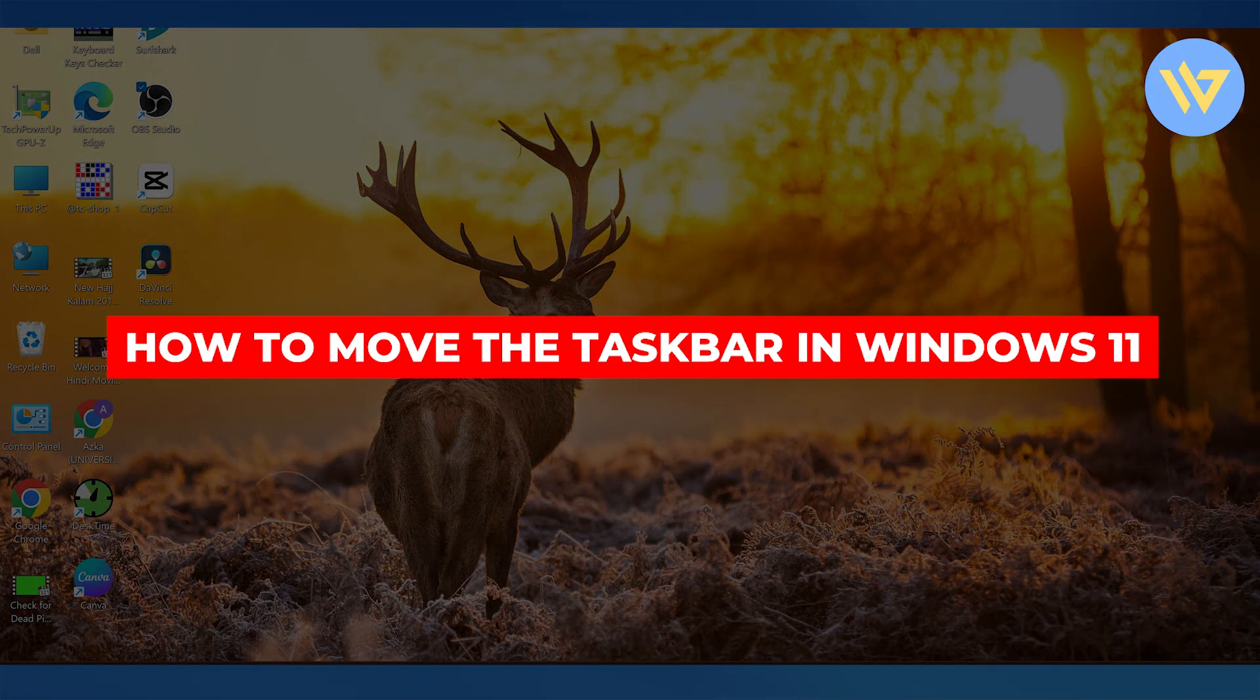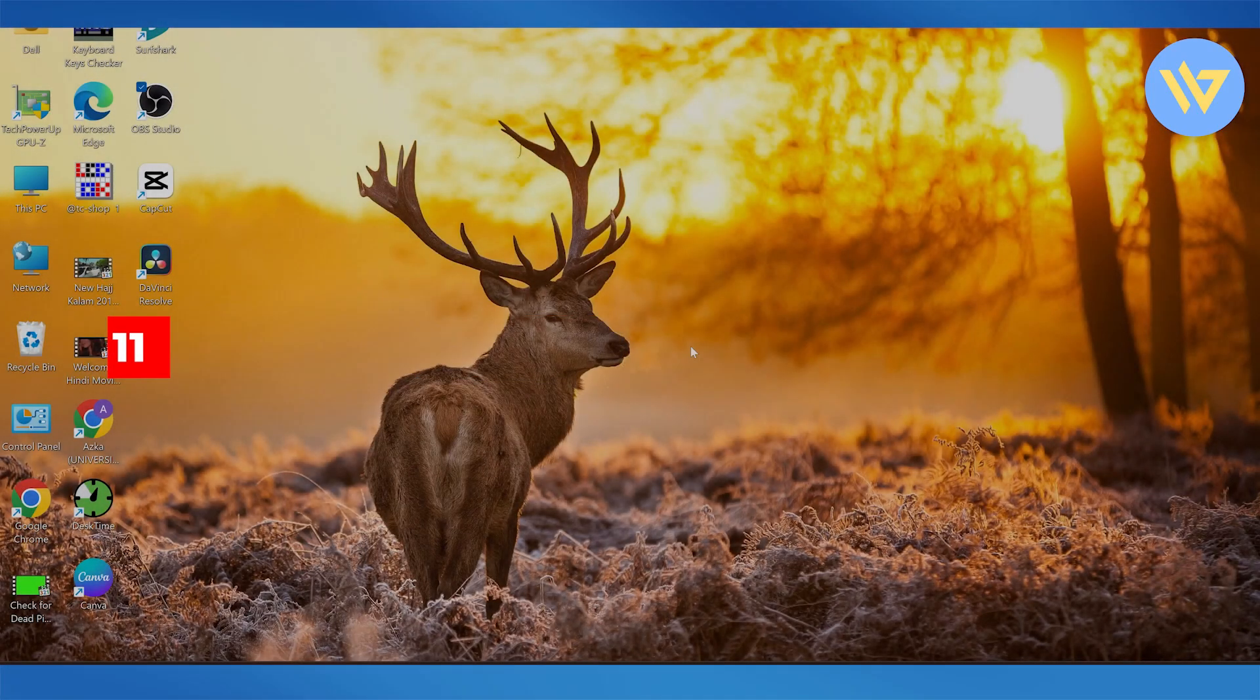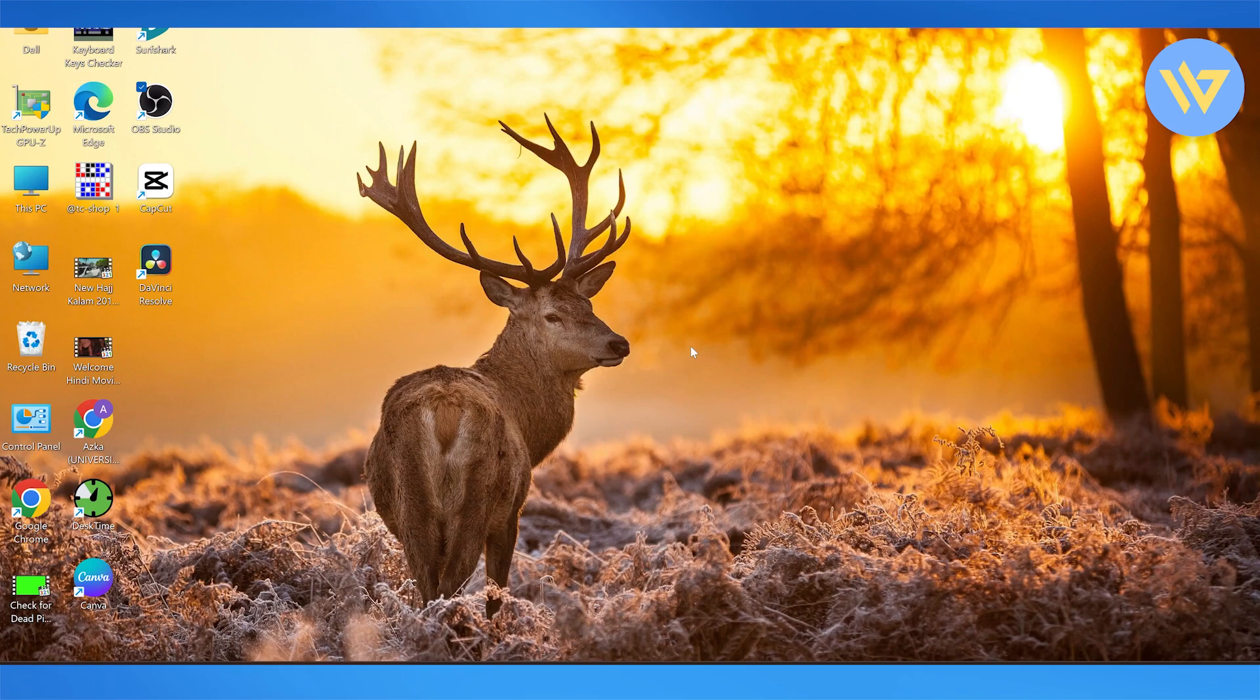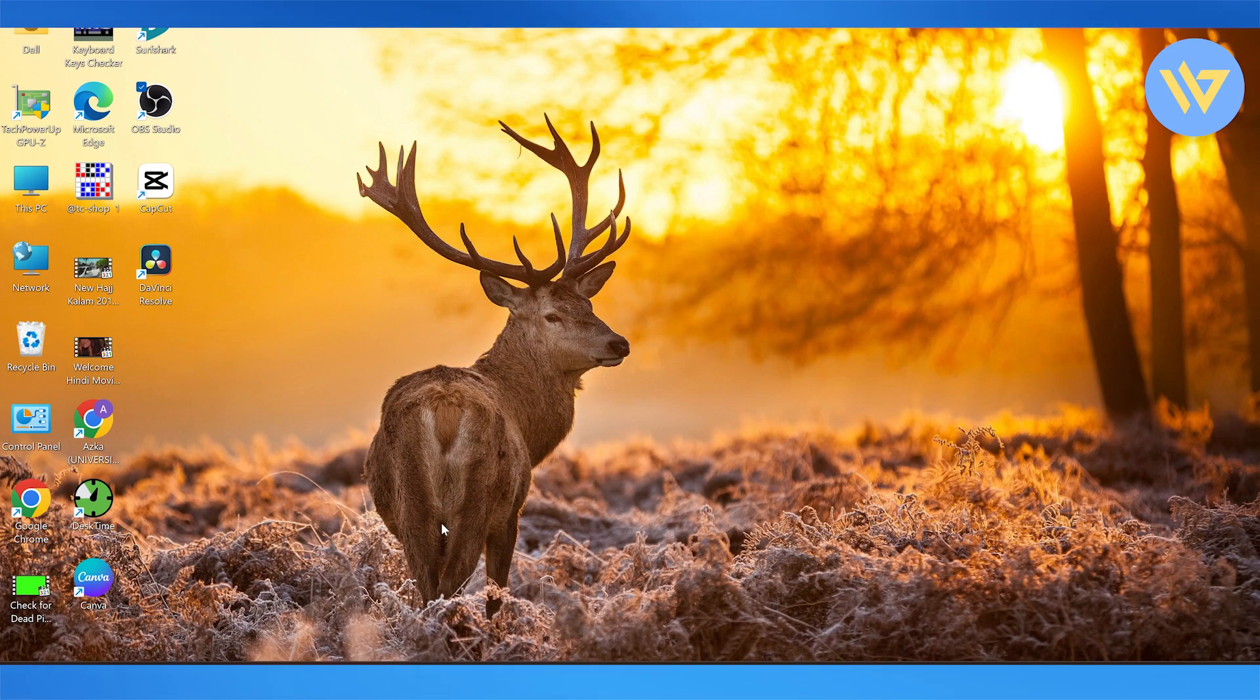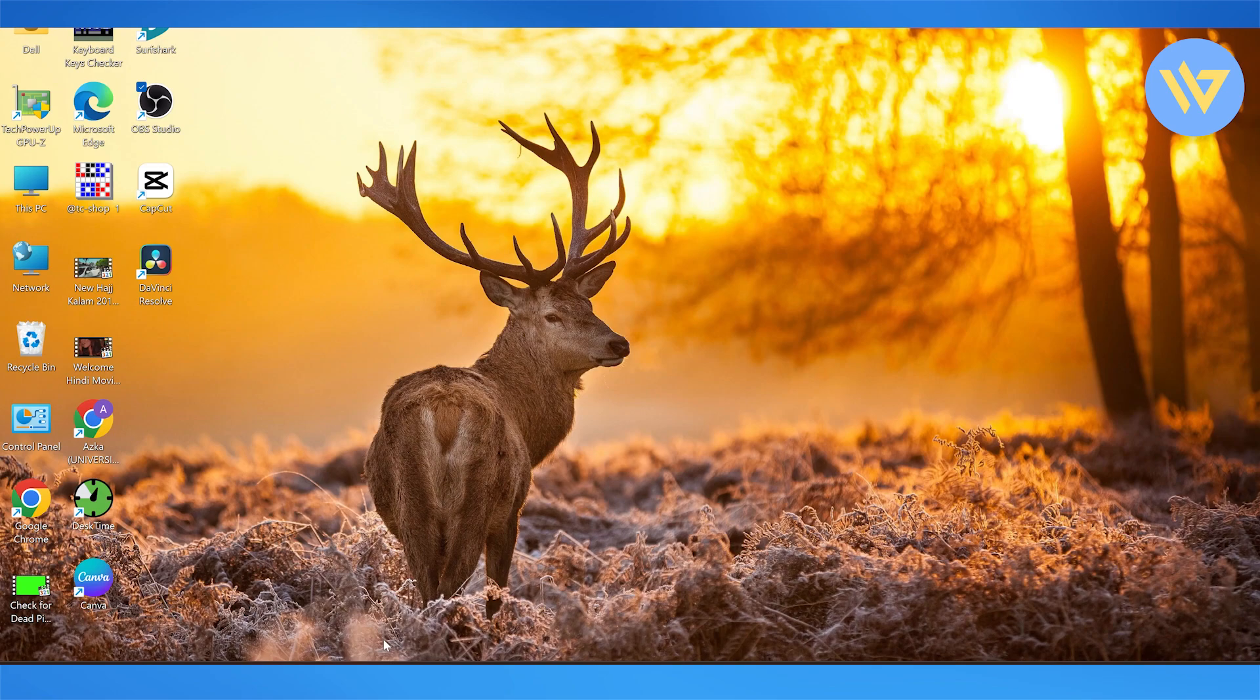How to move the taskbar in Windows 11. In previous Windows versions like Windows 8 or Windows 10, you could move the taskbar up onto the top, right, or left hand side of the screen. You're going to bring your cursor onto the taskbar and click on the taskbar settings.